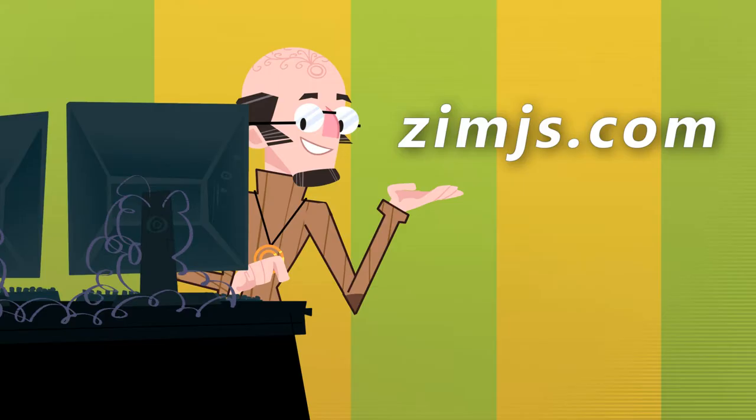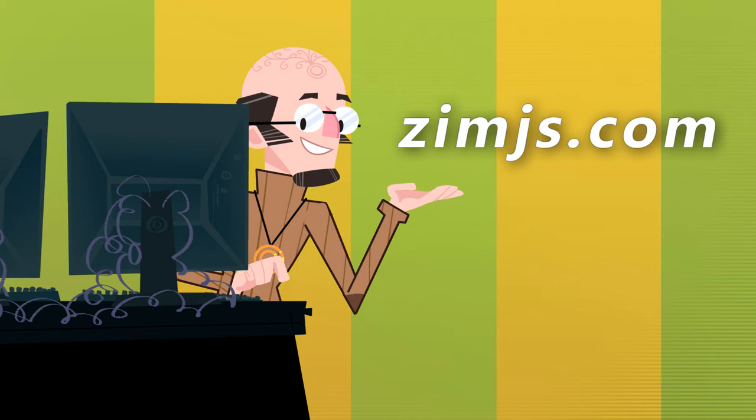So that's at Zim, zimjs.com. Come and check out the pages class. It's in the controls module at Zim. There's the pages class. It's also using hotspots to be able to click on those things. It's got the grids and the guides and the layout class.